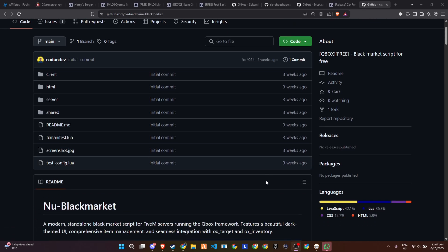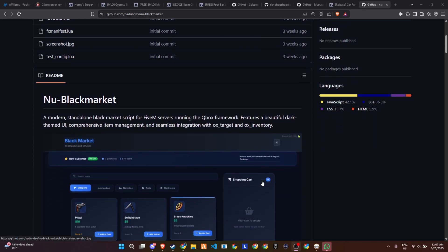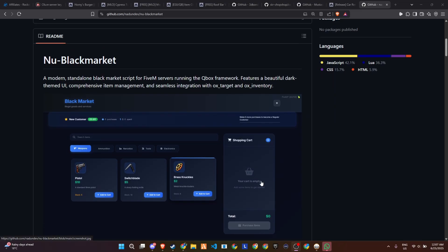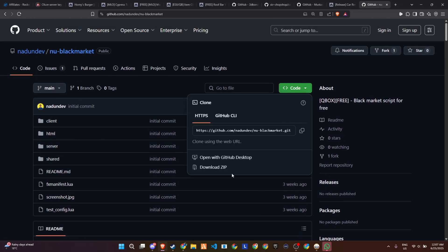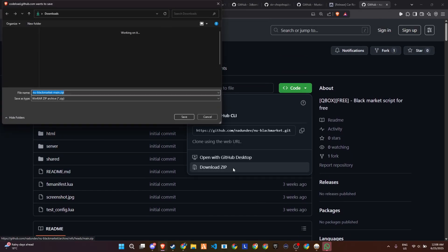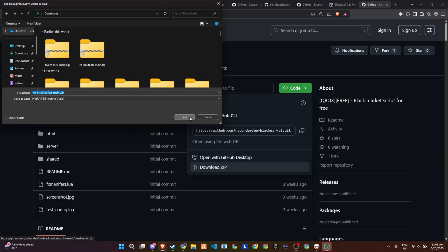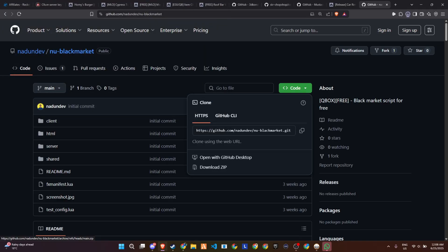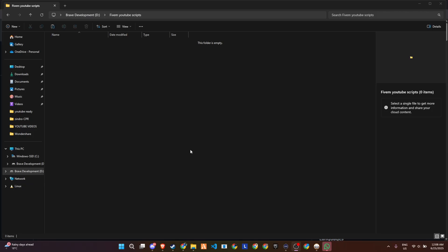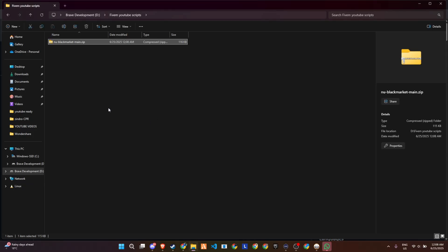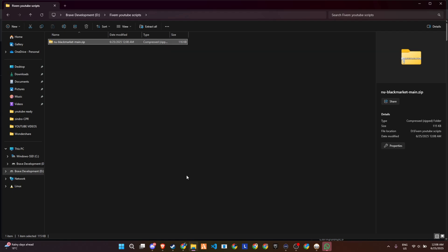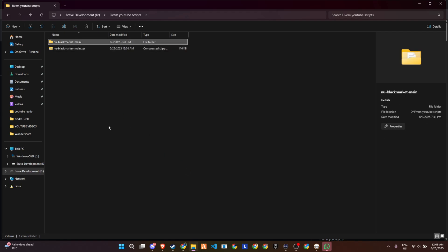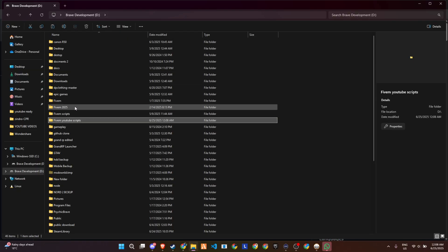To kick off the process of integrating this update into your 5M server, start by visiting the GitHub page, which we've made easily accessible through the link provided in the video description. Once you're on the page, locate the necessary files and download them to your computer. After downloading, extract the contents from the zip folder to access all the required files.